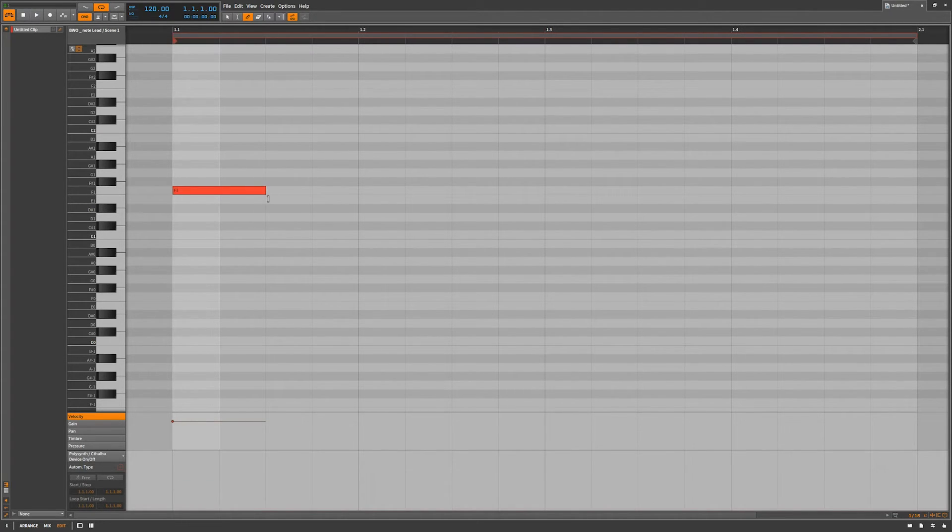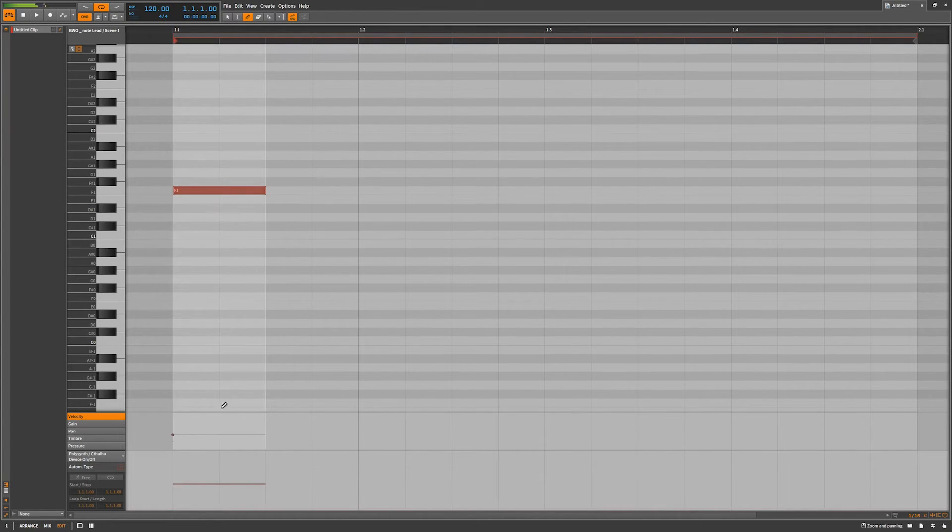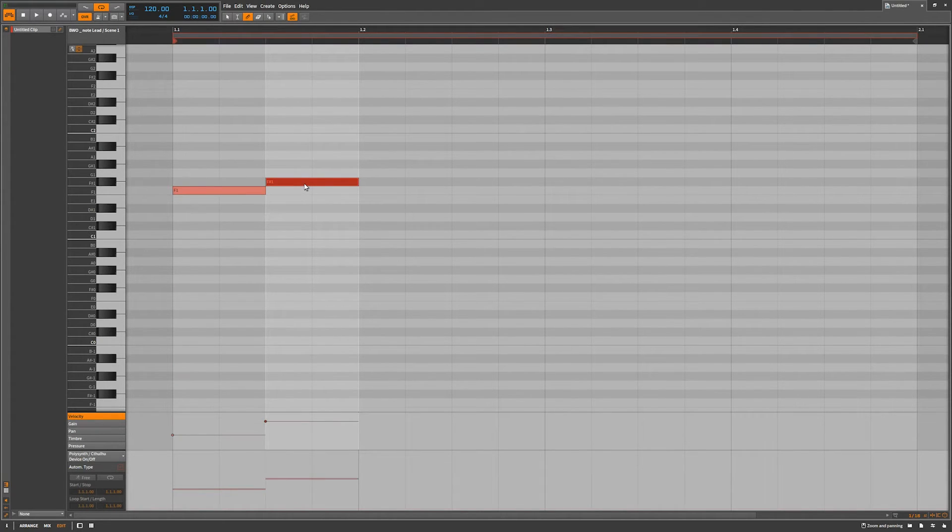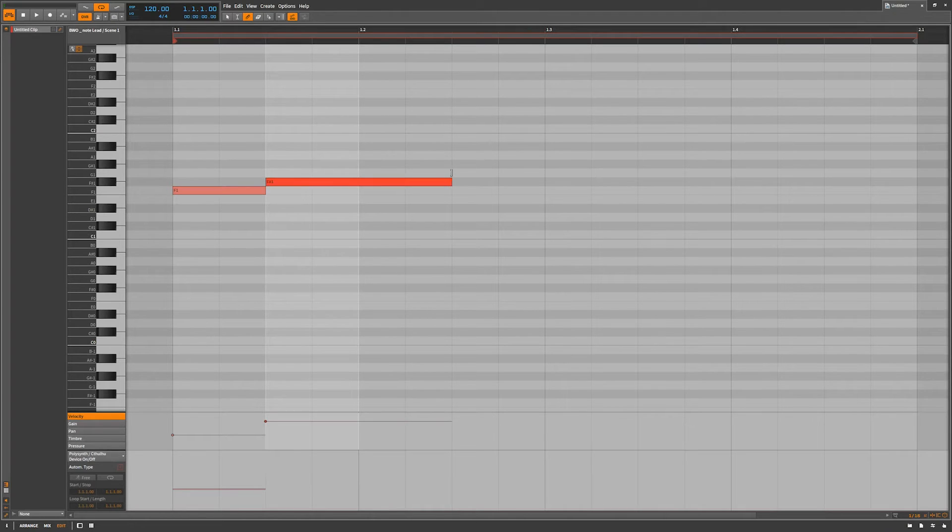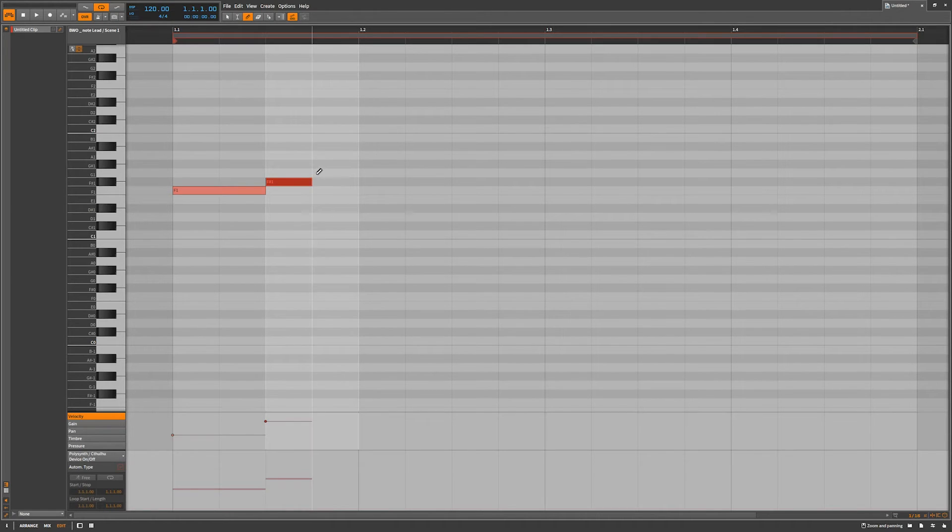And then of course you can come down here and change the velocity. So I have the pen tool, once I'm on a note it changes to the selection tool. Once I'm on the edge it changes to the cursor, I can resize the note.